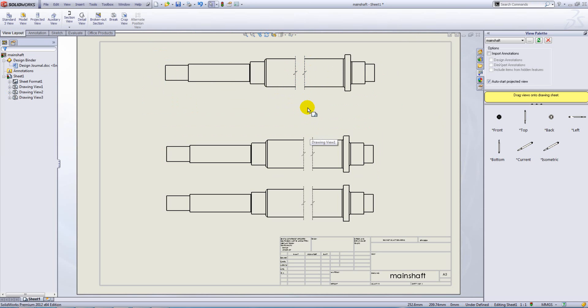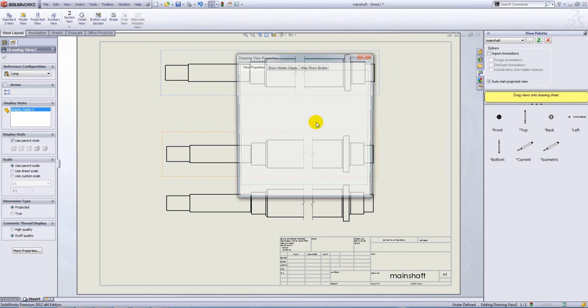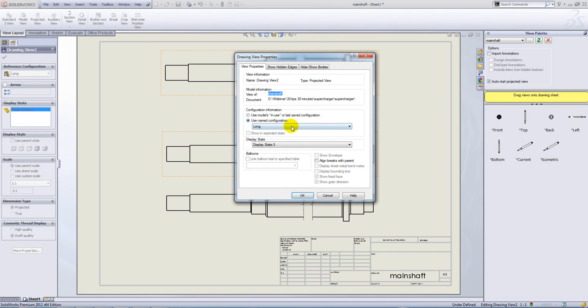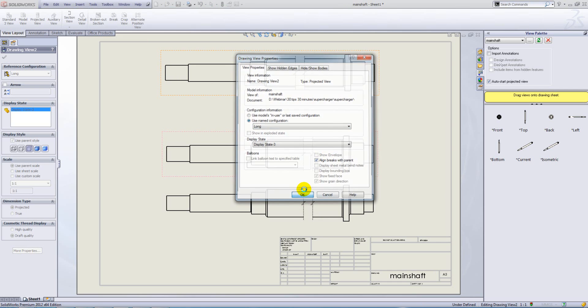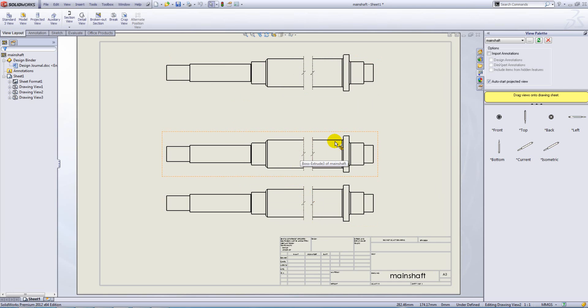or if we right click on the view, access its properties, you'll find within there that you can align the breaks with the parent like so.